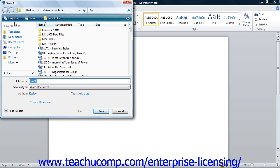When you are ready to save the document, click the Save button in the lower right corner of the Save As dialog box. Once you have named and saved the file, its name will appear in the document's title bar.